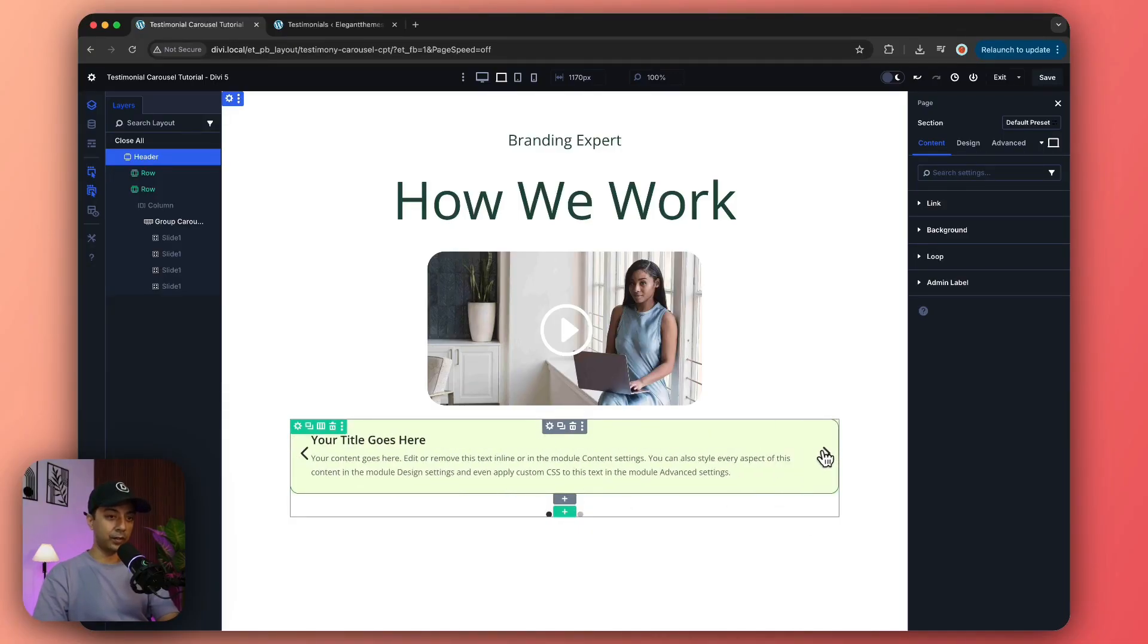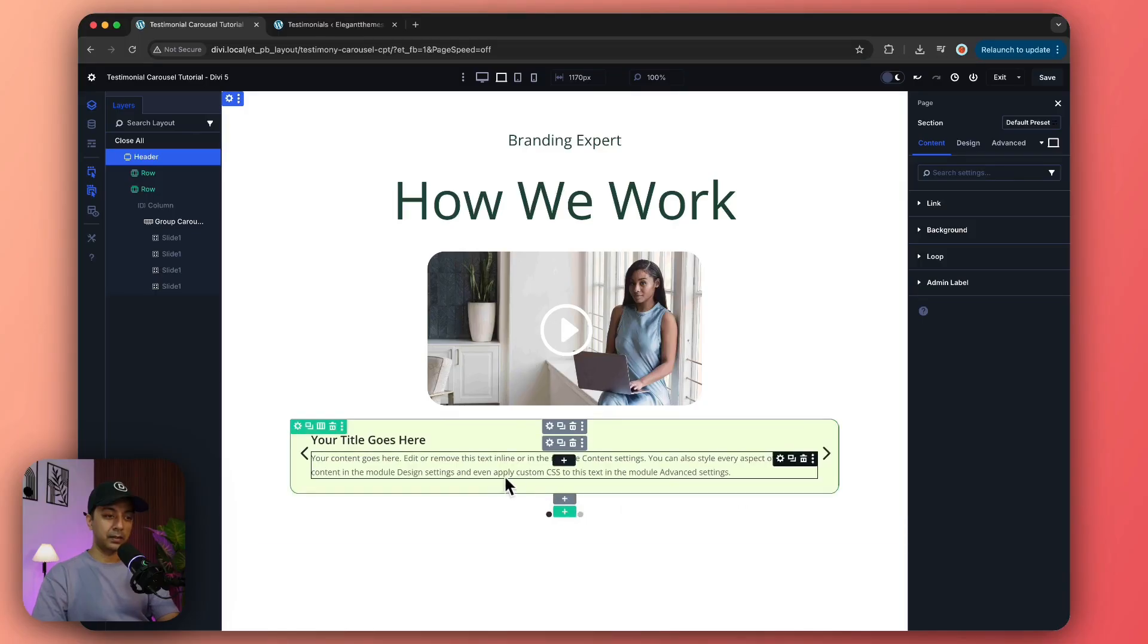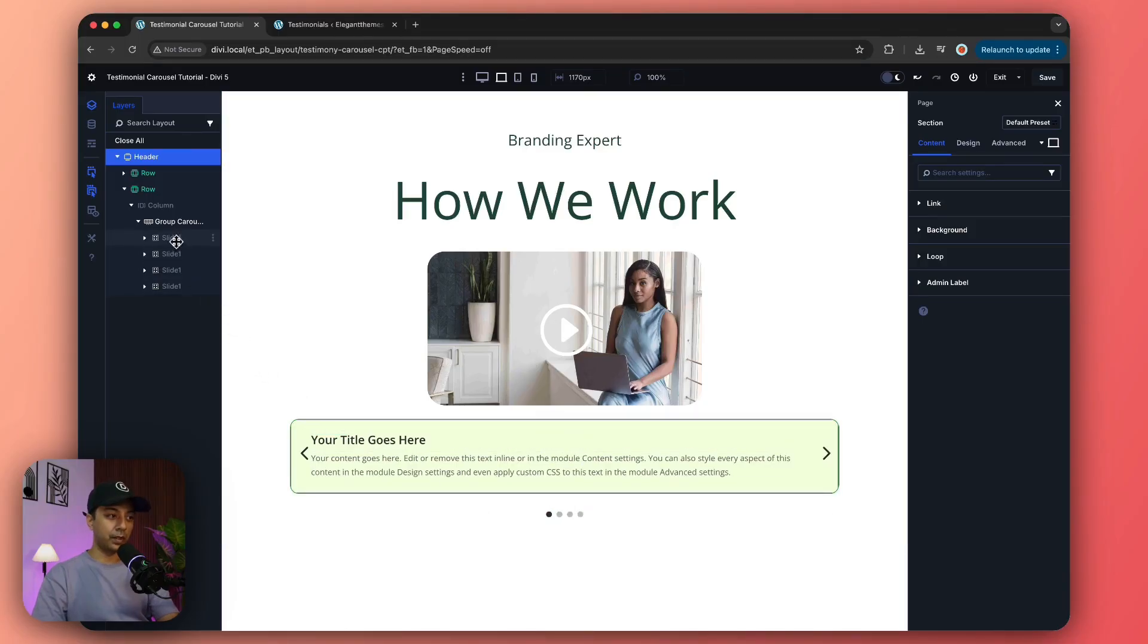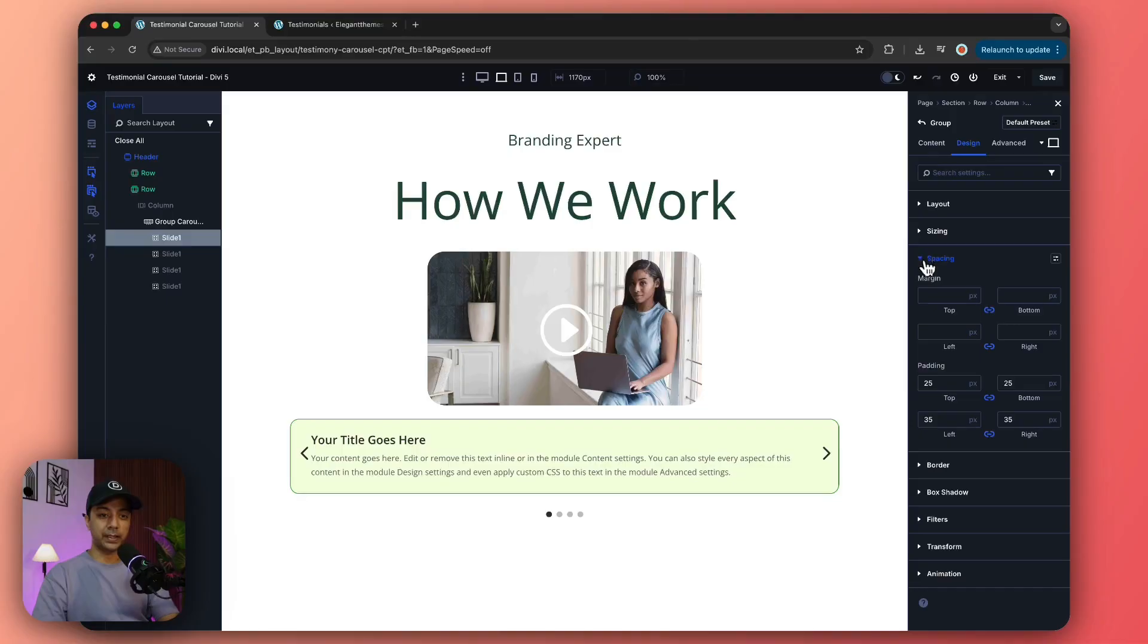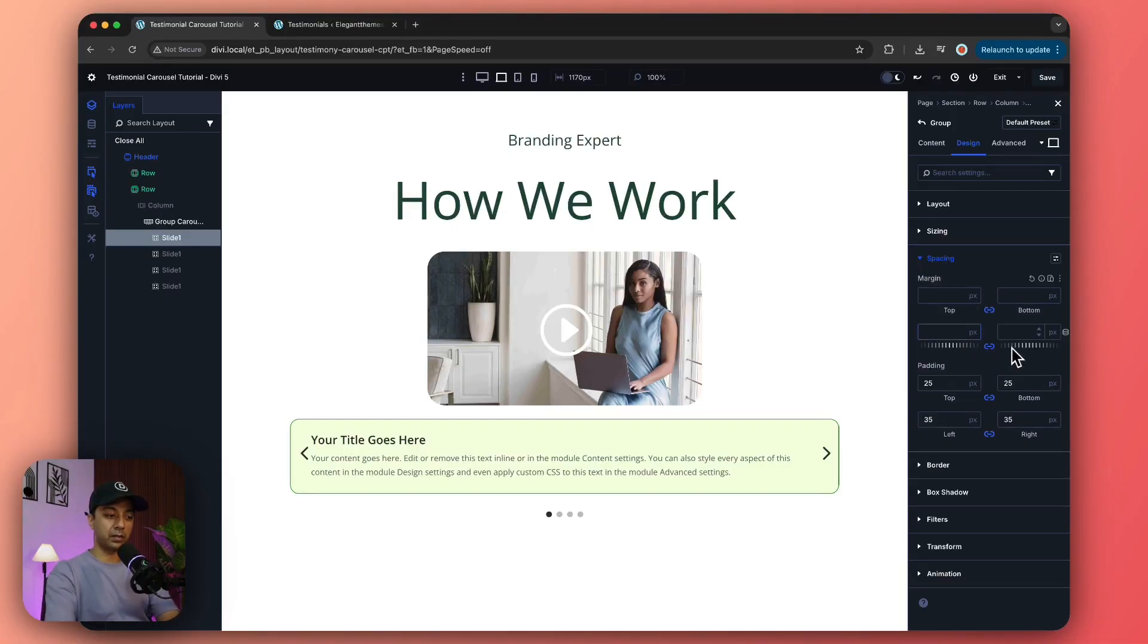Now if you notice, we do not have a gap between our slides, so let's go ahead and do that. I'm just going to click on slide one and if we go to design, here in the spacing we can add some margin here - left and right margin, so something like 25 pixels.